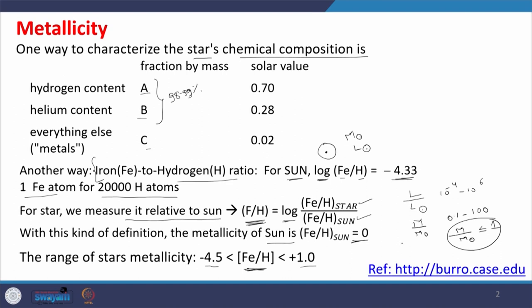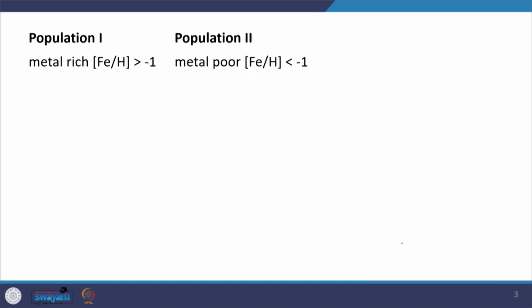As I said, population 1 and population 2 stars — earlier I gave qualitative numbers, now let me provide quantitative information. Stars with an iron-to-hydrogen ratio greater than minus 1 come under population 1, and less than minus 1 come under population 2. So while modeling the formation and evolution of galaxies — a collection of stars — one has to explain why there are different populations of stars in different parts of the galaxy.